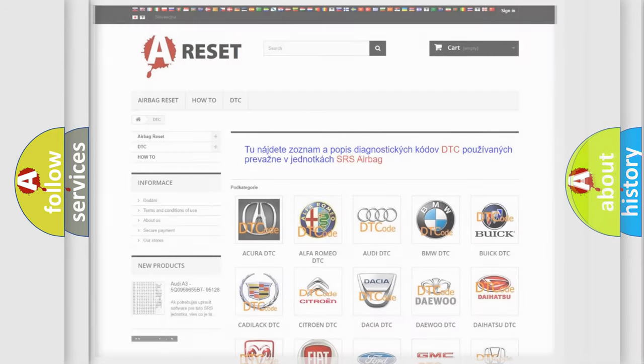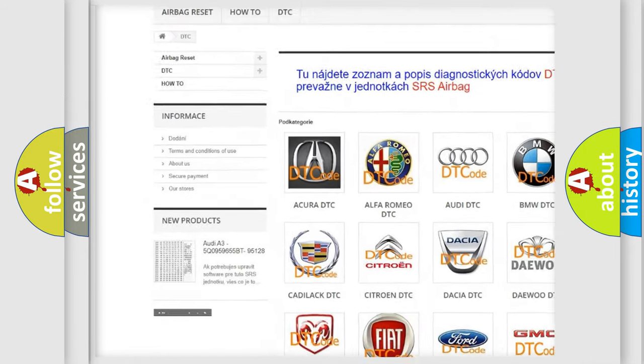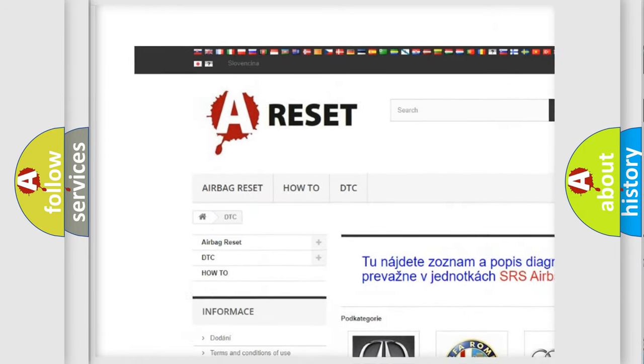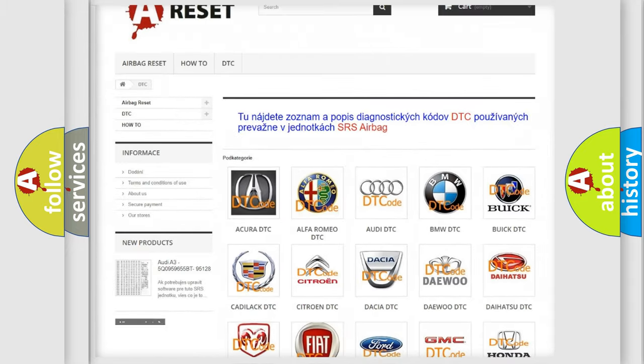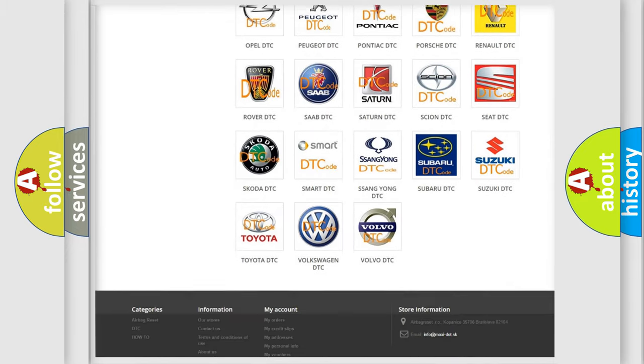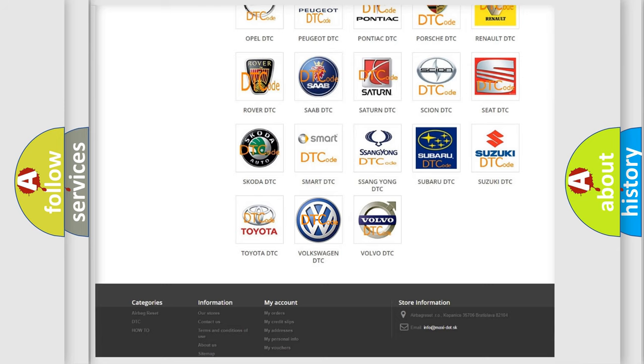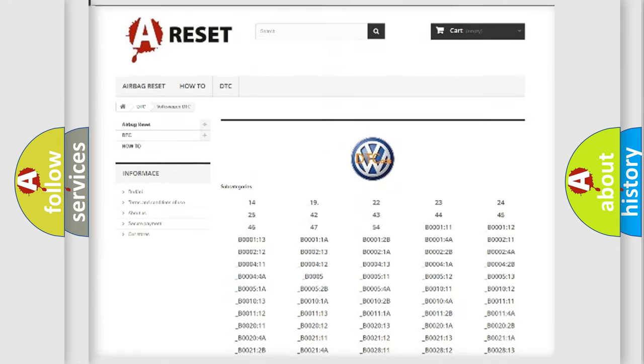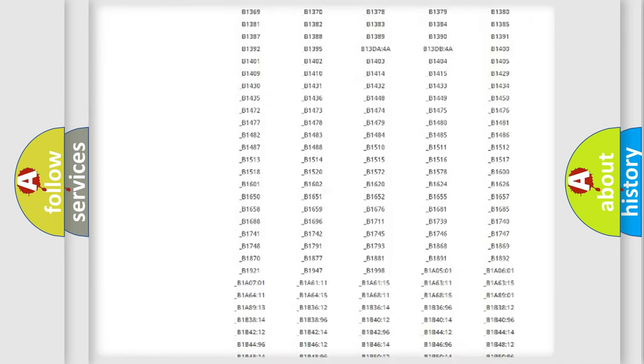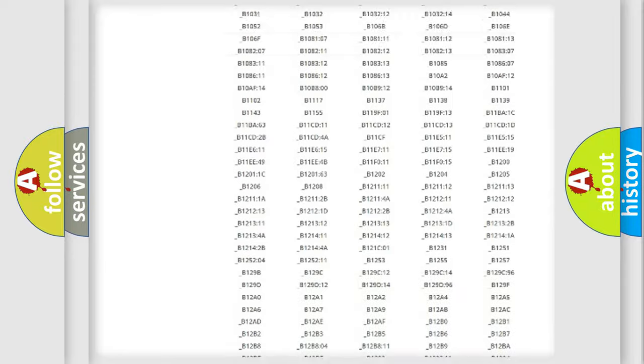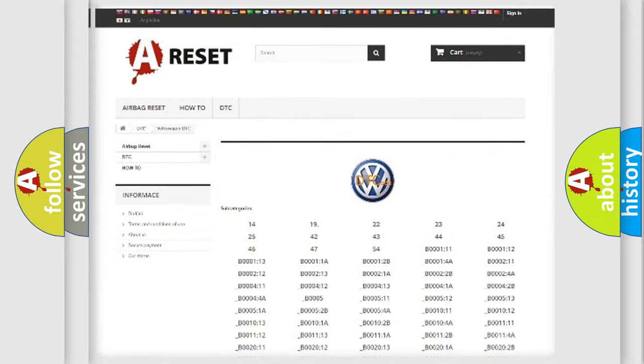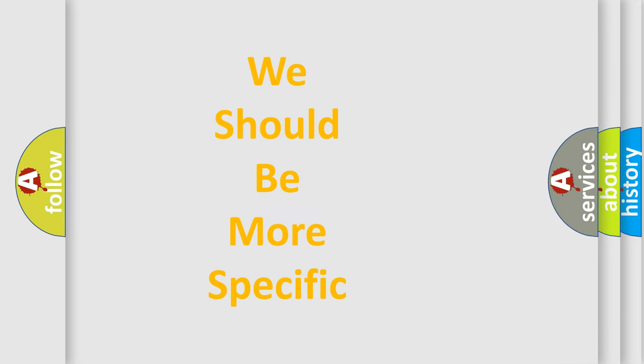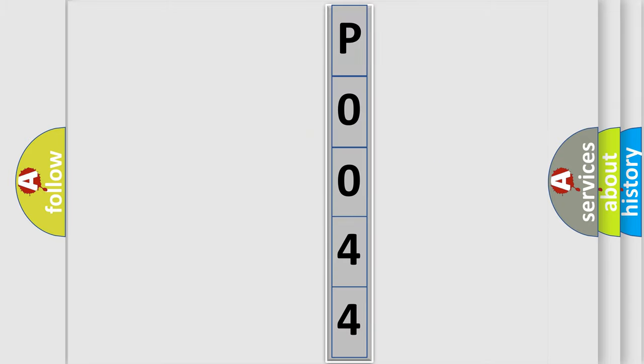Our website airbagreset.sk produces useful videos for you. You do not have to go through the OBD2 protocol anymore to know how to troubleshoot any car breakdown. You will find all the diagnostic codes that can be diagnosed in Volkswagen vehicles, and many other useful things. The following demonstration will help you look into the world of software for car control units.